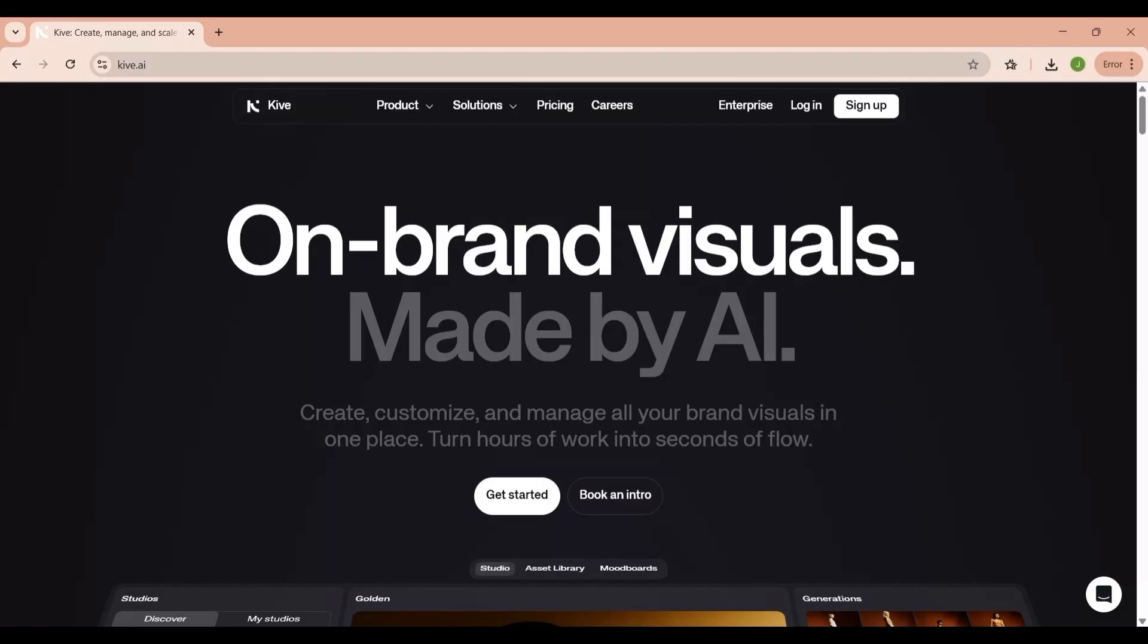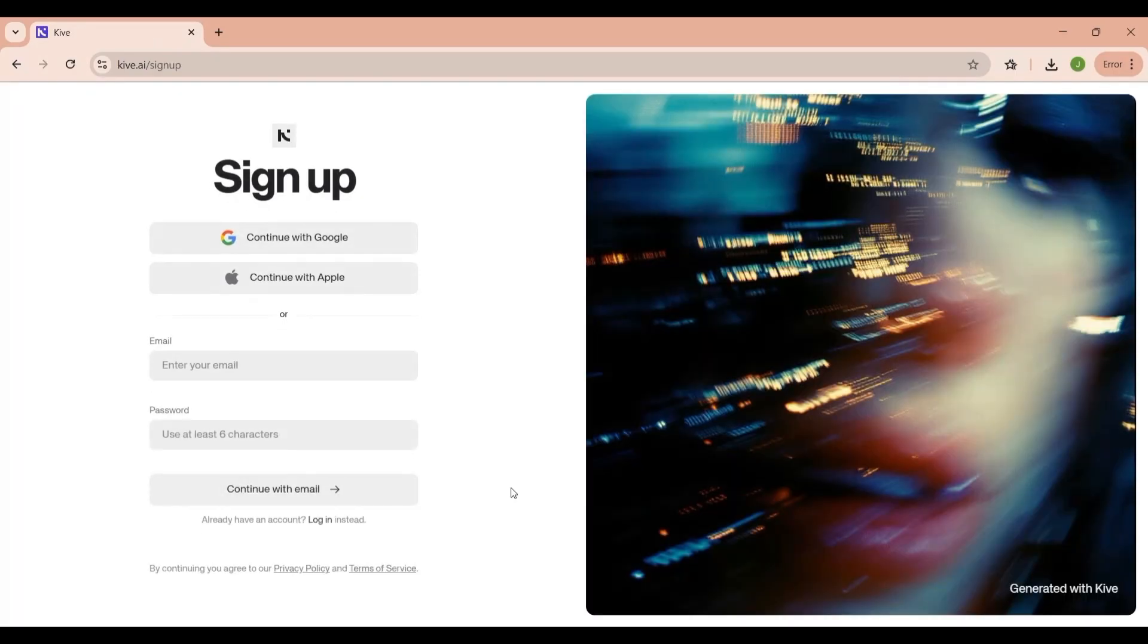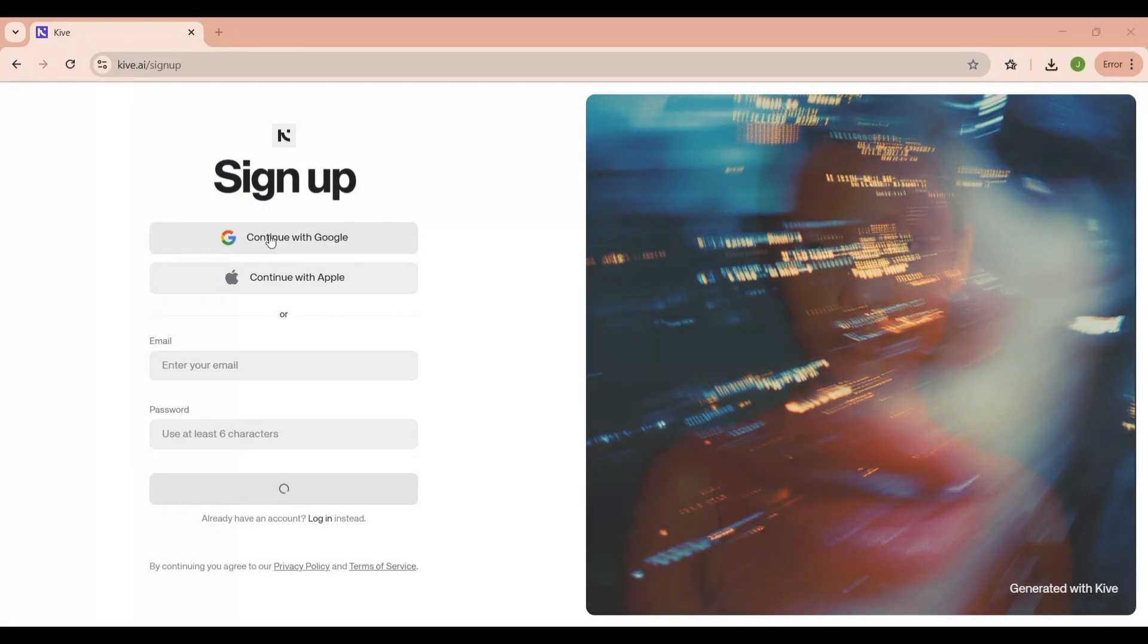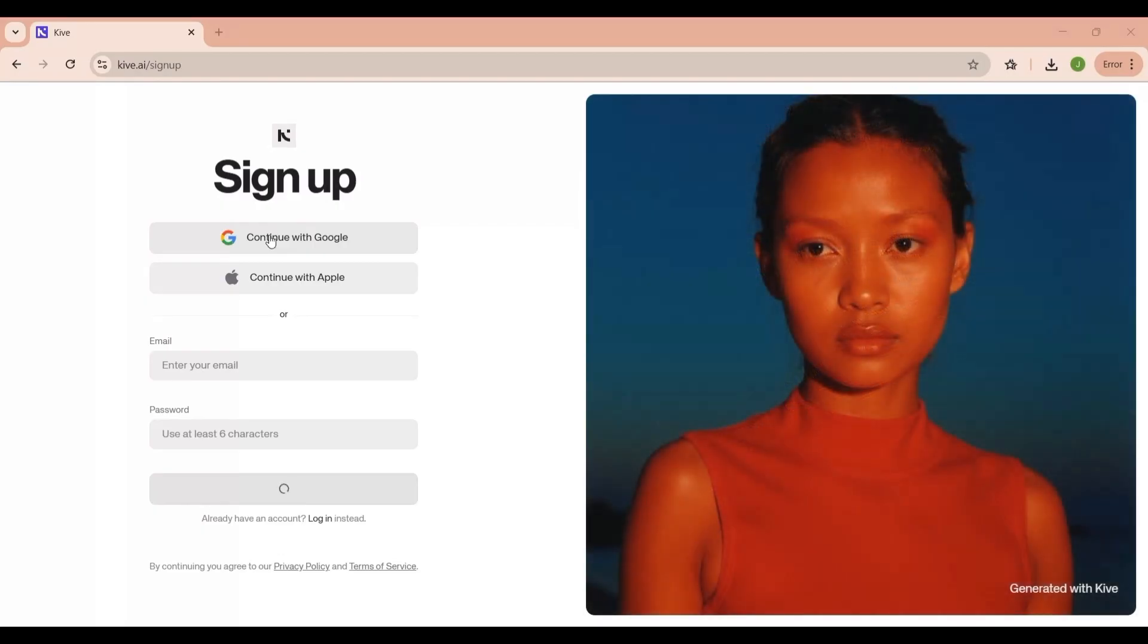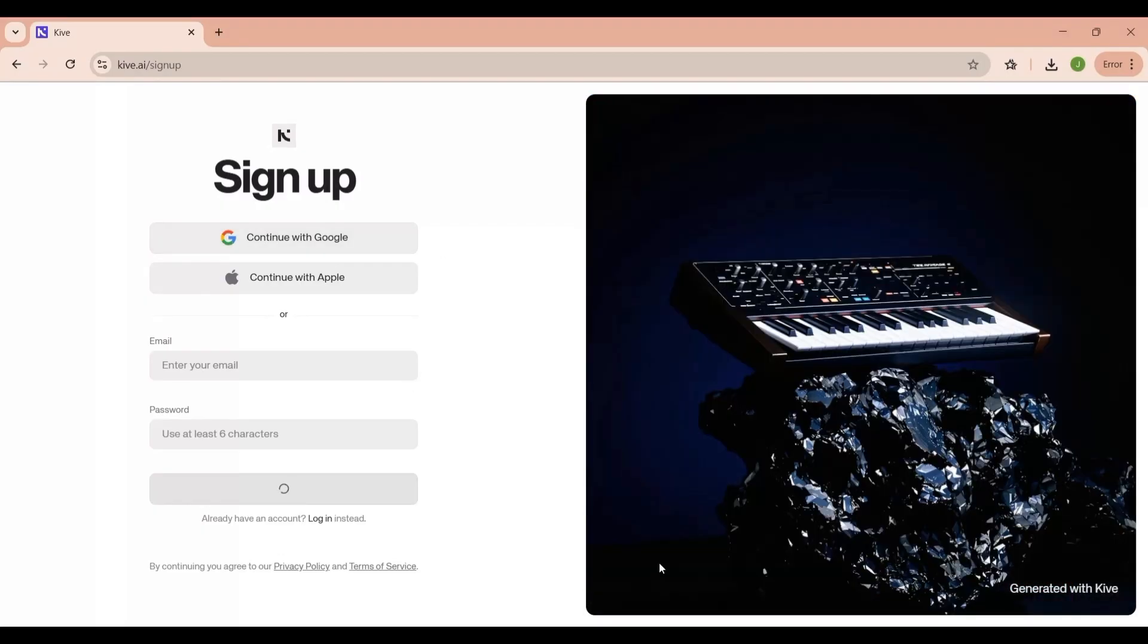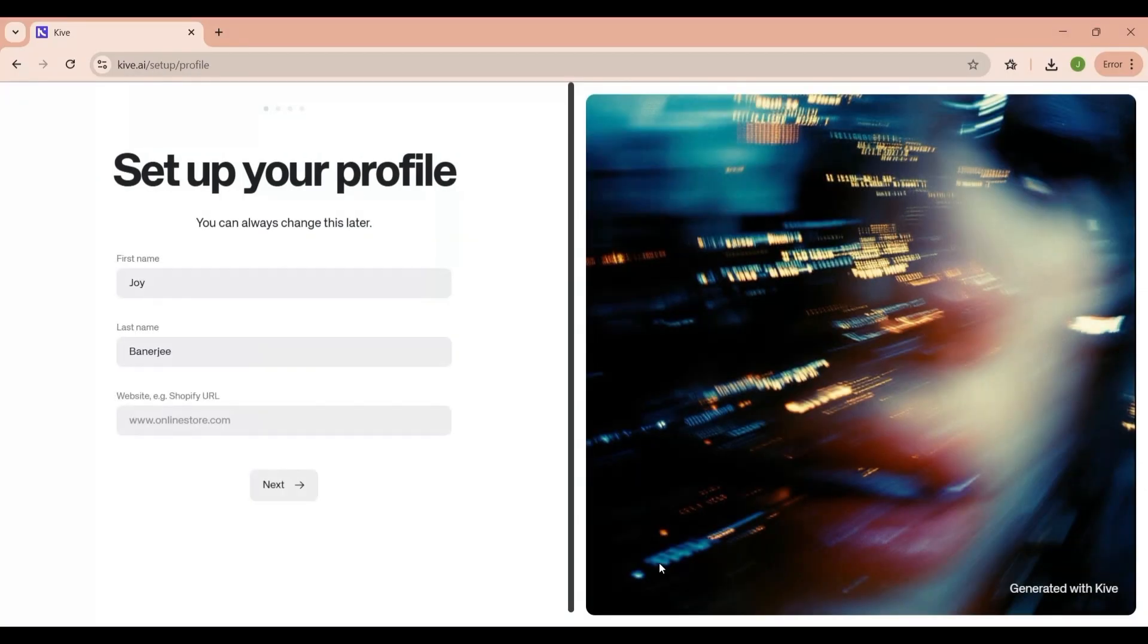Let's start from the beginning. Signing up for Kaiv is super straightforward. When you visit their website, you'll see a sign-up option, and you can simply use your Google account to get started. It only takes a few clicks, no complicated forms or endless steps. Once you've connected your Google account, Kaiv will guide you through a short onboarding process.